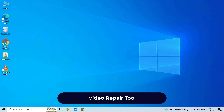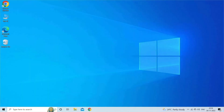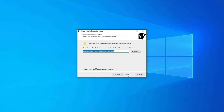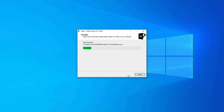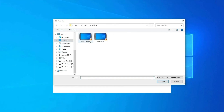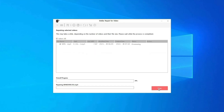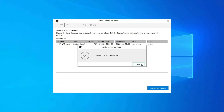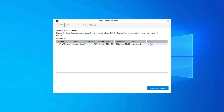If there is an issue with the video itself or the video file is corrupted, we recommend you use a Video Repair Tool to fix the video-related problem. It is a professionally recommended utility that can fix all sorts of video-related issues like choppy, jerky, grainy, pixelated, or out-of-sync video. Step 1: Download, install, and launch the Video Repair software on your system, then click 'Add Files' to add corrupted video files. Step 2: Click the 'Repair' button to begin the repairing process. Step 3: Click 'Preview' to preview the repaired video file, then click 'Save Repaired Files' to save the repaired videos at your desired location.